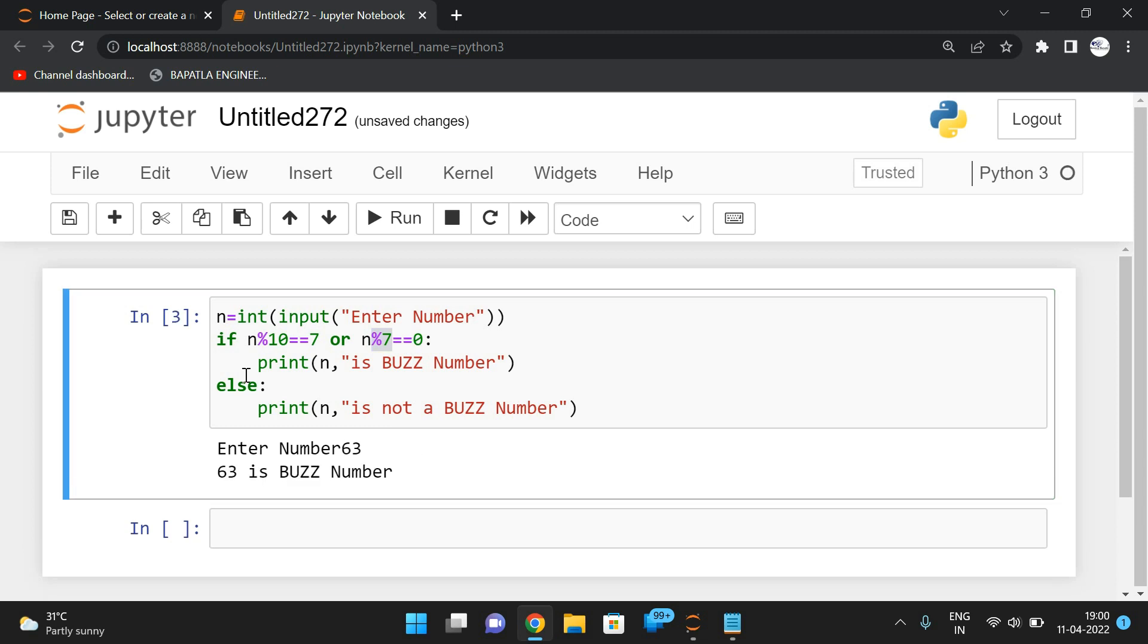So it should satisfy any one condition. That means the last digit of the number must be 7 or that number should be divisible by 7. If any one of the constraints is true, then we can say the number is a buzz number. Hope you understood this one. If you're having any doubts, feel free to post your doubts in the comment section. Definitely I will try to clarify all your doubts.